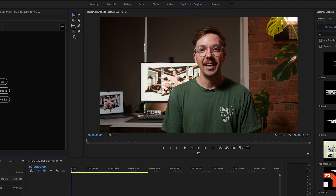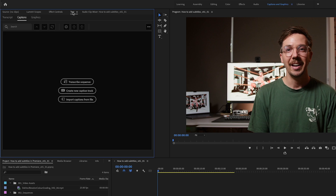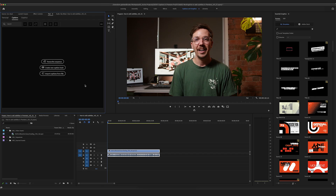You've got your usual things like Effects Controls and Lumetri Scopes, but what we're looking at today is the Text function. It gives you a few options: you can transcribe the sequence, create a new captions track, or import captions from a file. So if you do have an SRT file that you want to pull in and drop onto your footage, this is where you can do so — for example, if you've had it transcribed, translated, and made into captions via a third party.